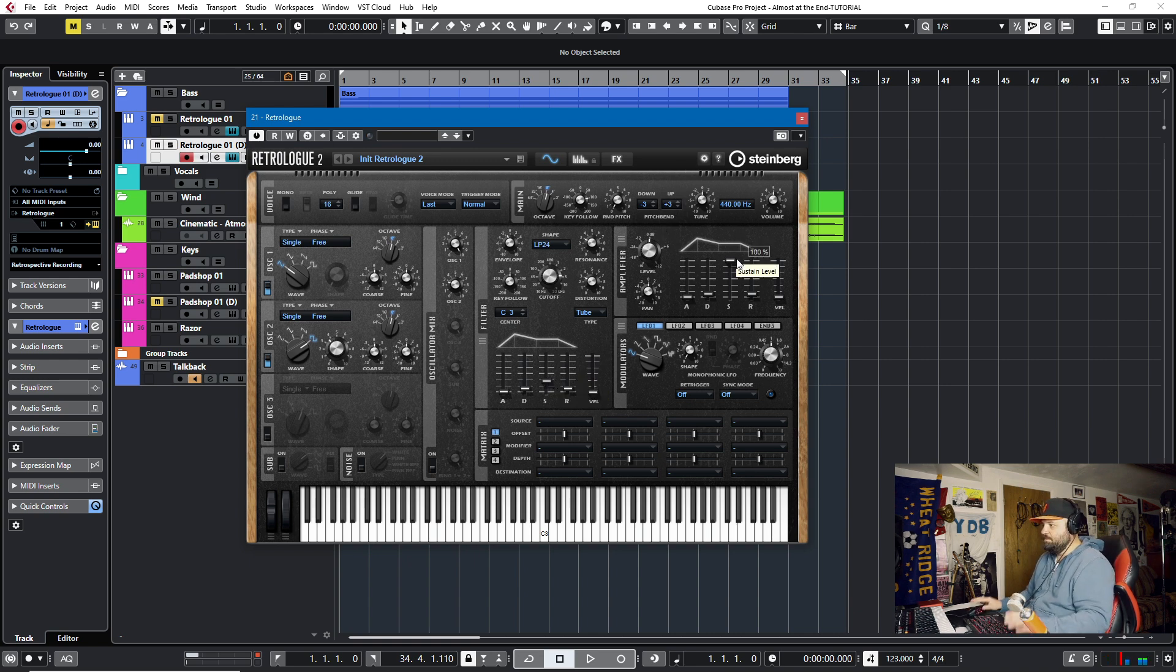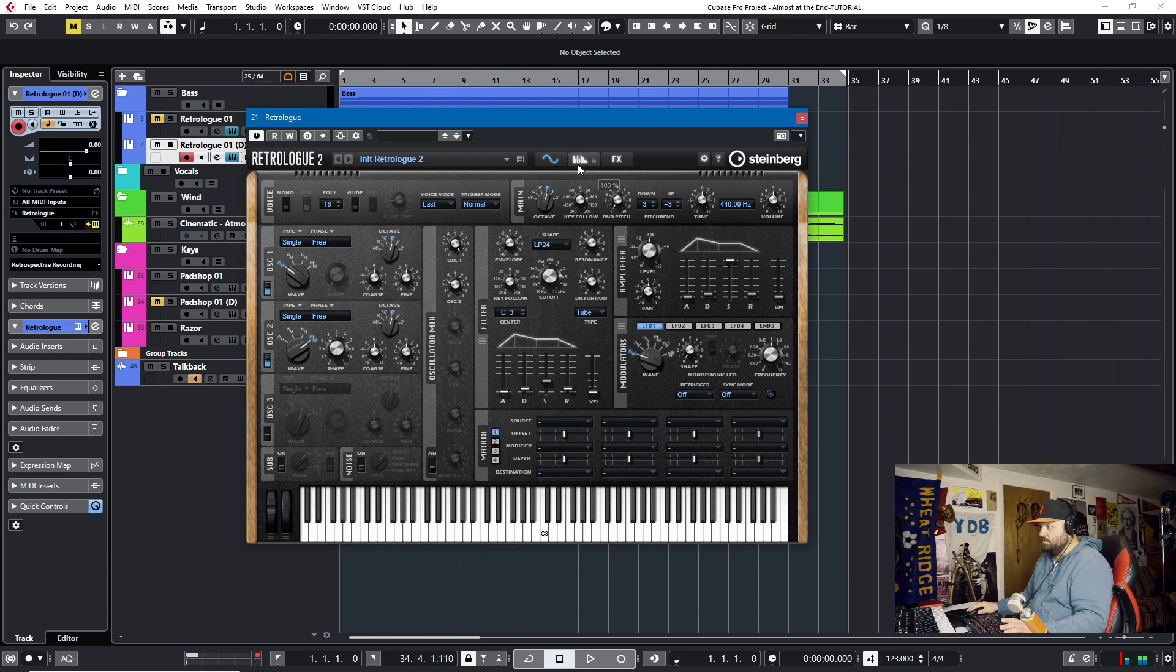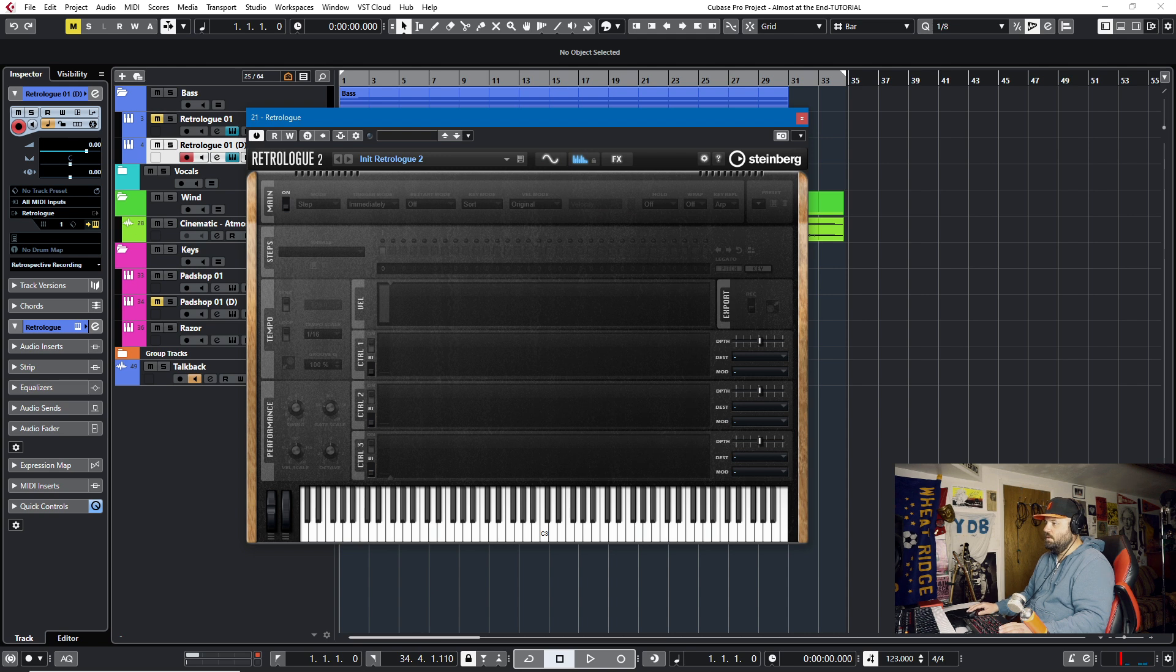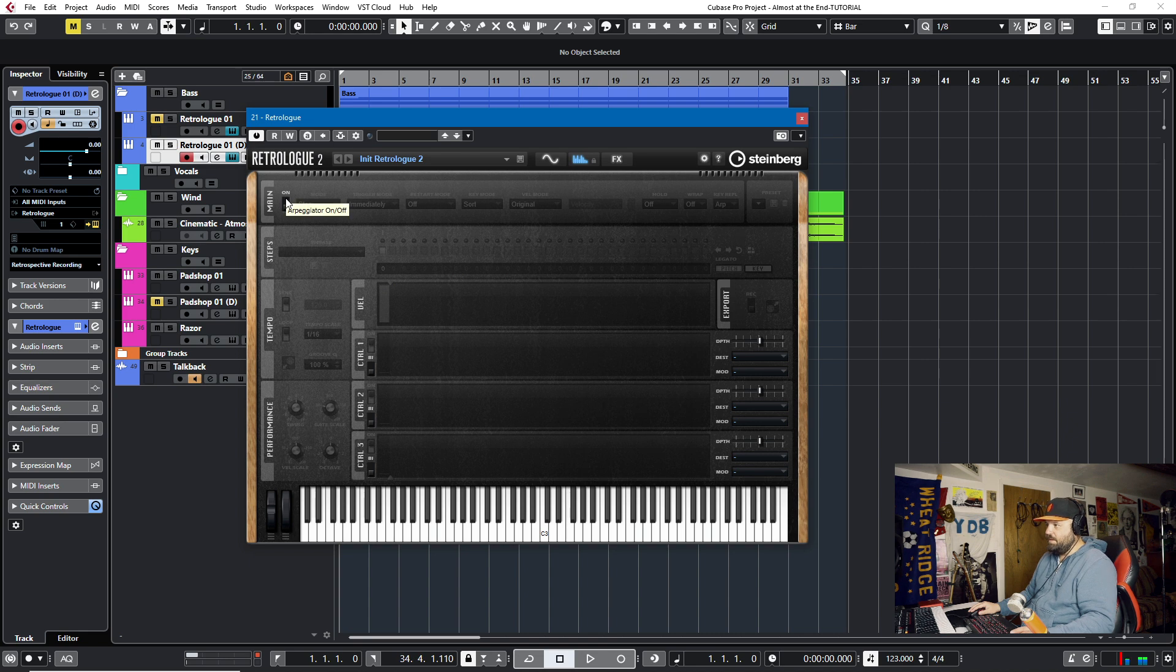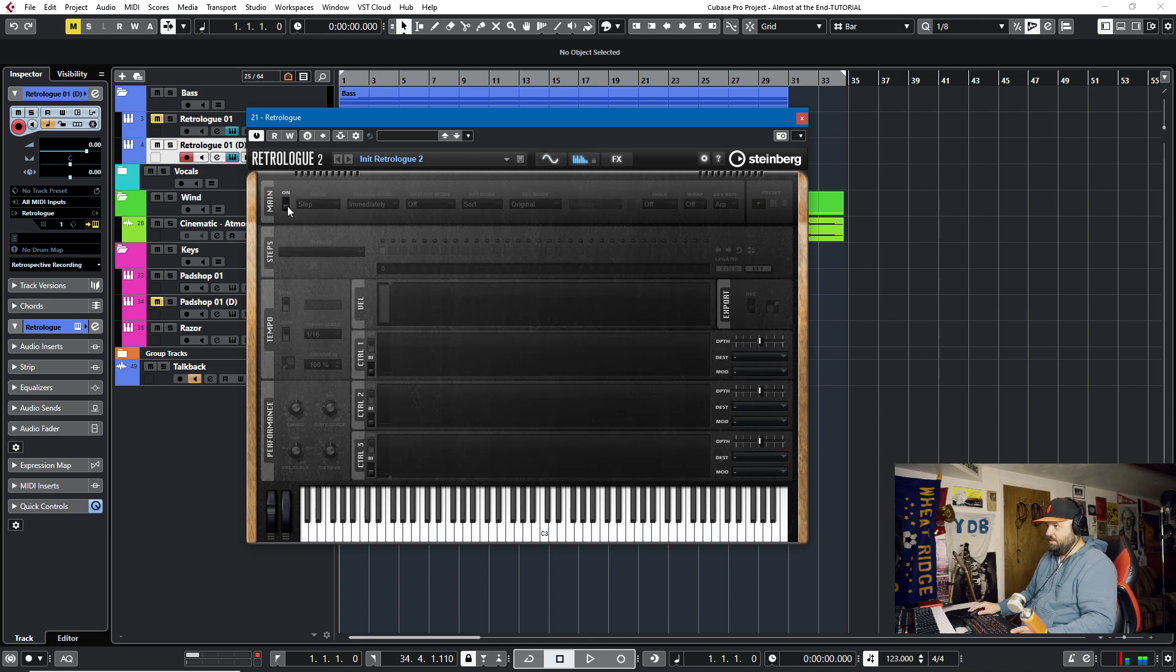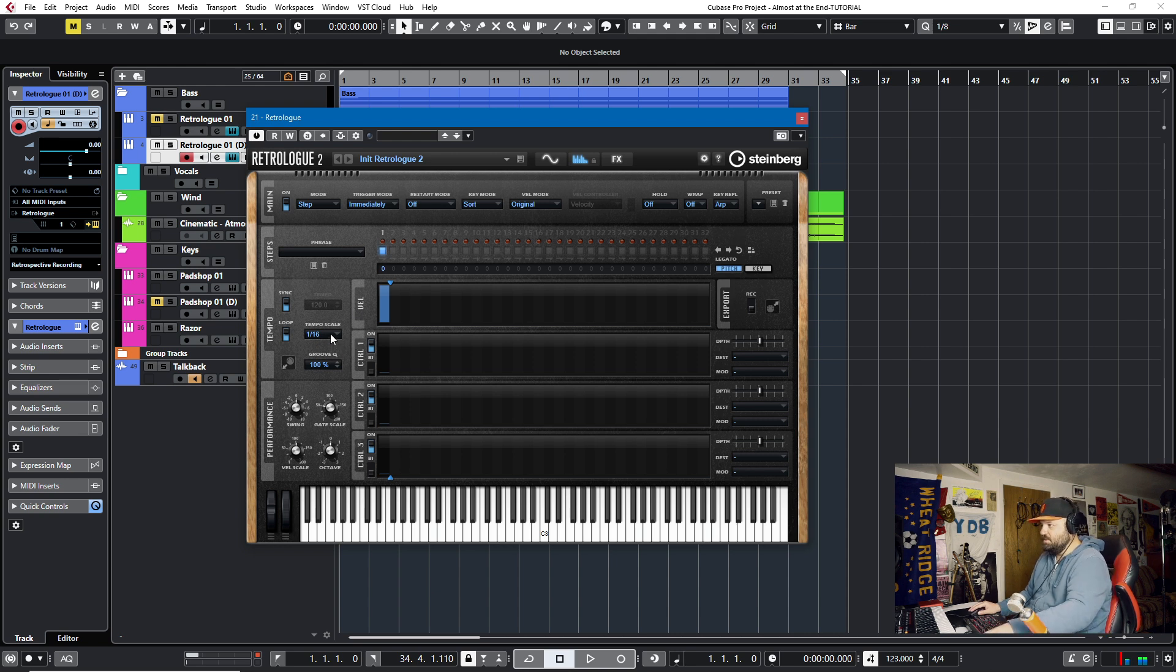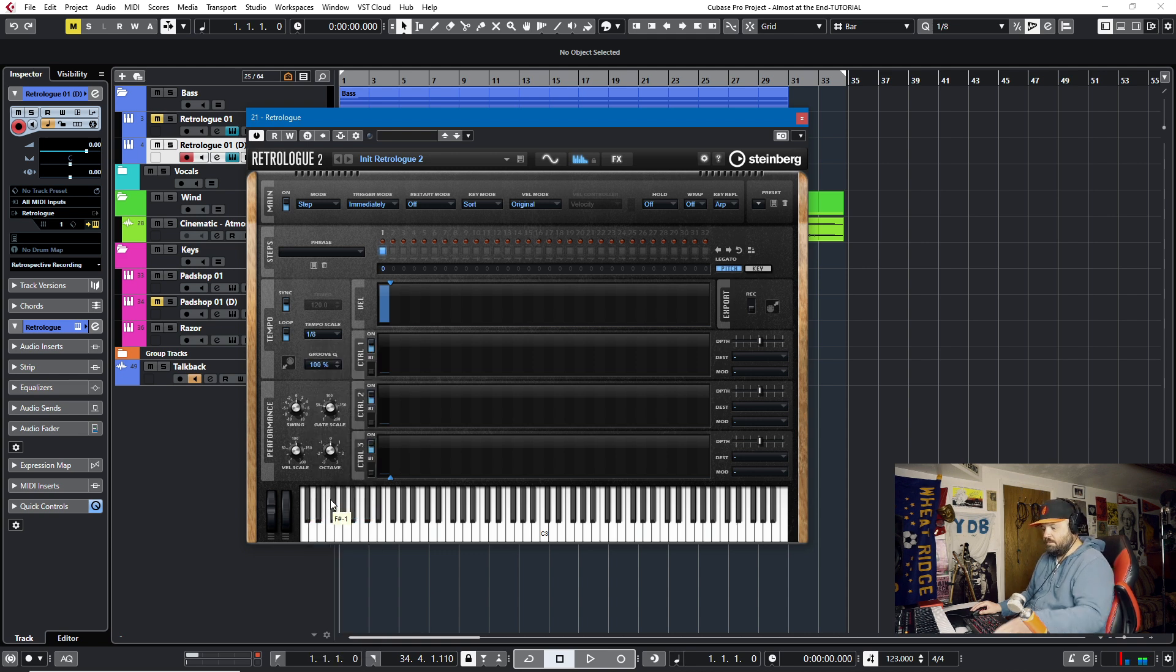So we have a sound that I like, but what I really need to do is arp it out. So I'll go to the arpeggiator function on RetroLog. So what I have is just an eighth note playing continuously. We'll open up the arpeggiator by clicking here and opening it up. We have the eighth note, but the tempo scale is 16. That's too much for me. So I'll go to the one-eighth.